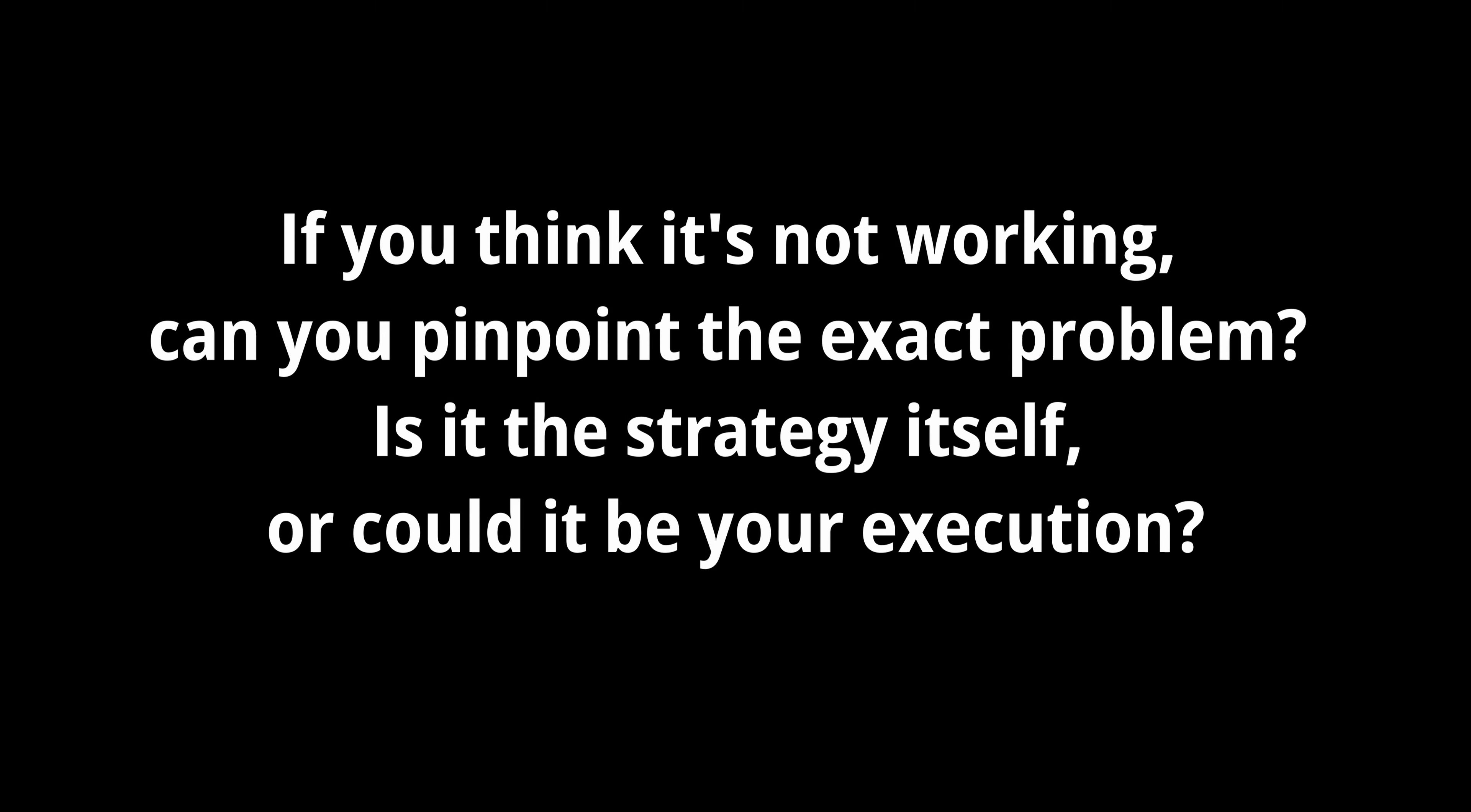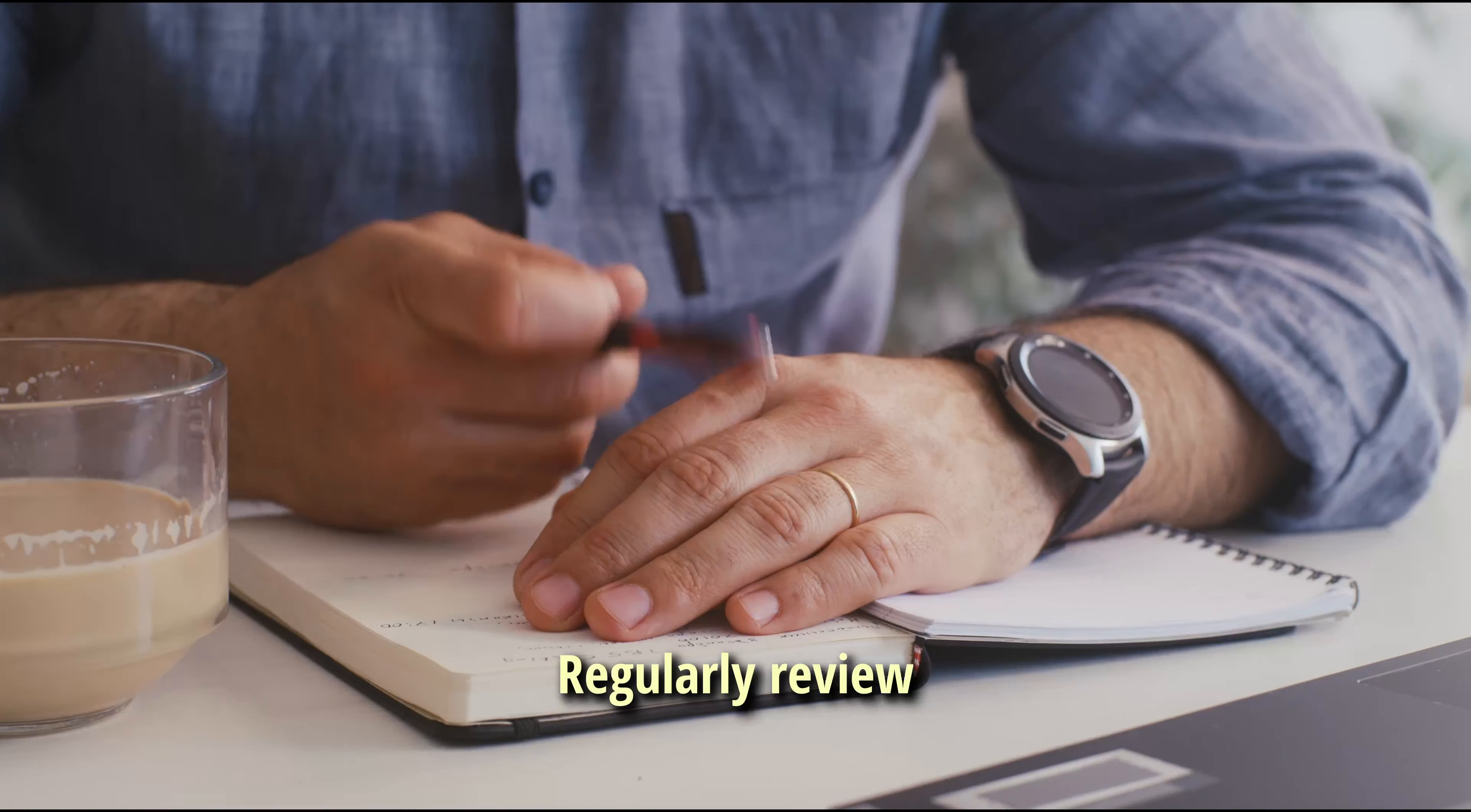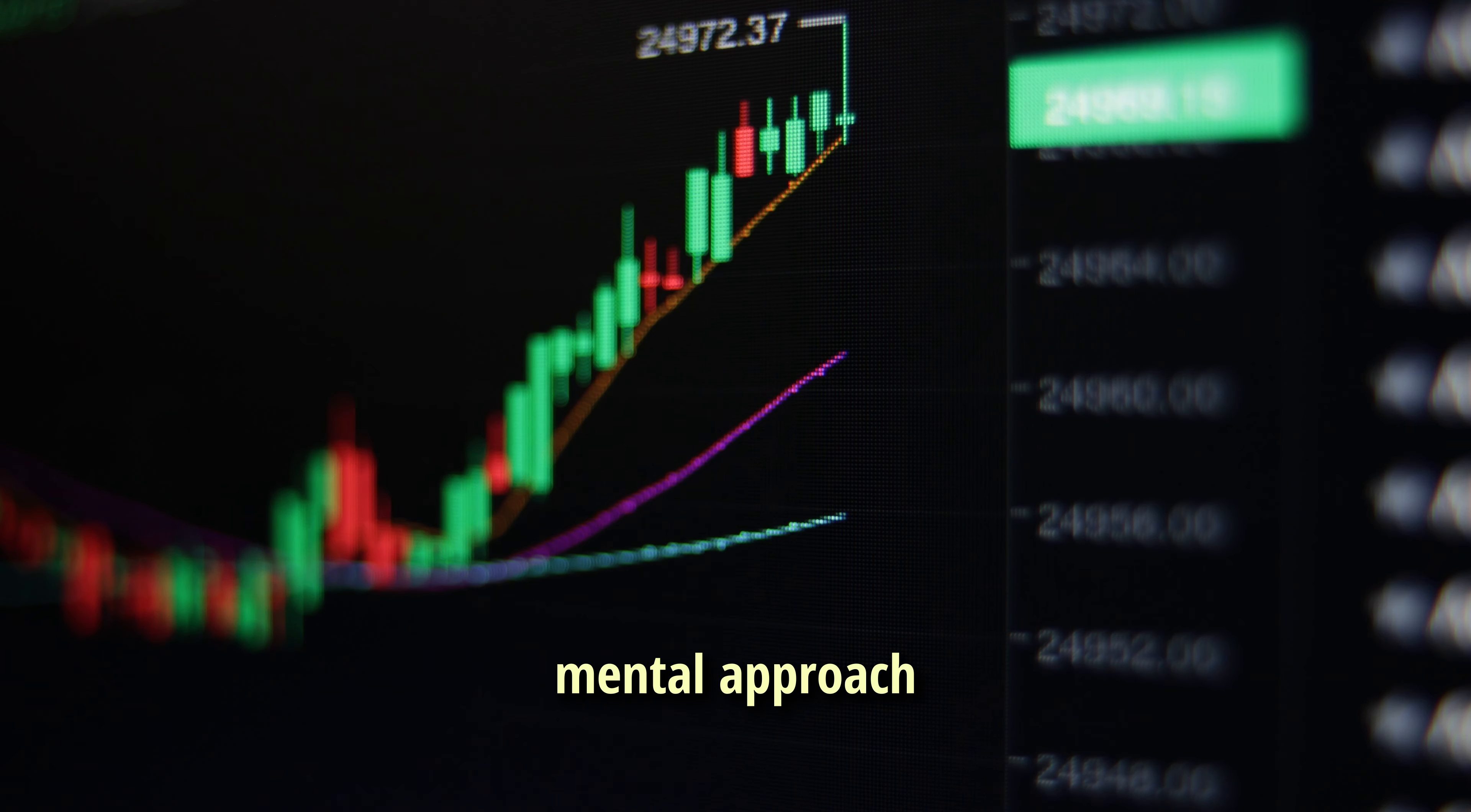If you think it's not working, can you pinpoint the exact problem? Is it the strategy itself or could it be your execution? Develop a systematic approach to performance analysis. Keep a detailed trading journal to track your decisions and outcomes. Use this data to identify and troubleshoot issues. Regularly review your journal to identify patterns in winning and losing trades. Look for common factors when you're incurring losses or making profits. Consider your mental state. Are you trading when emotionally tired? Are you entering trades unprepared or not following rules closely? Use these insights to improve your trading process and mental approach.